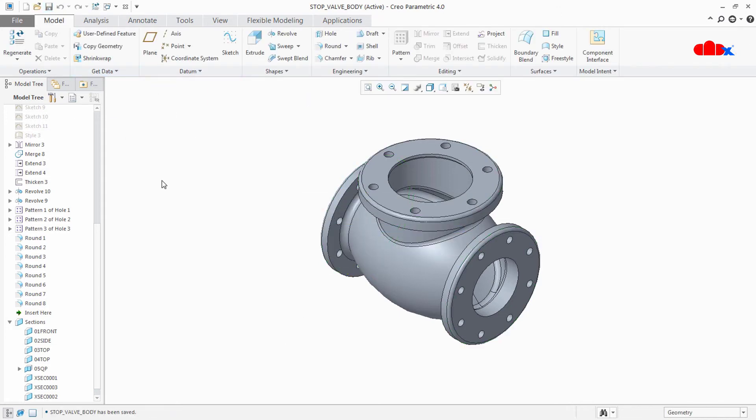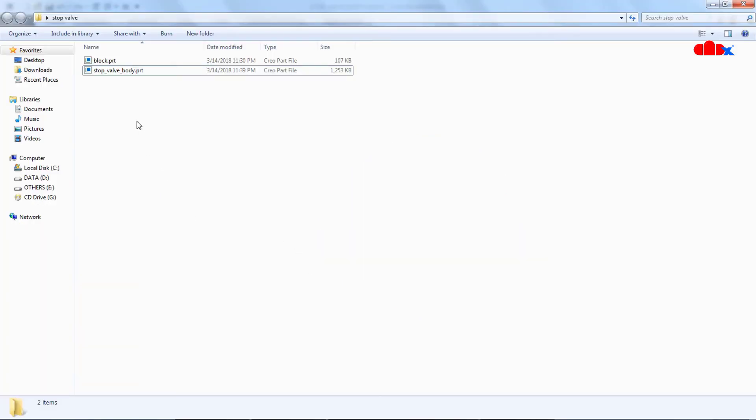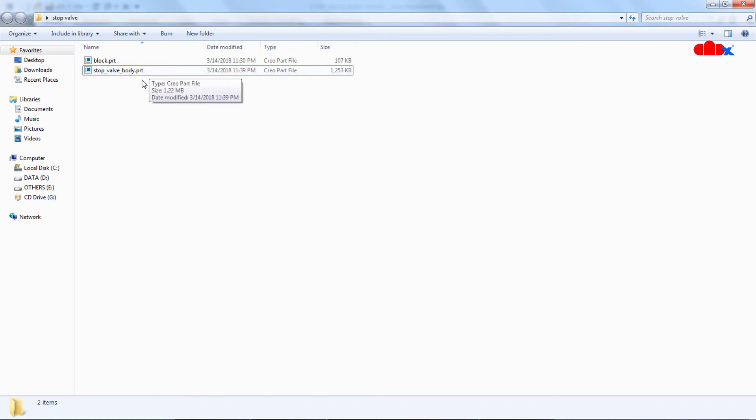Now go back to your working directory and check it. When you come here, you don't find any new iteration or any new version here. That means once you remove the version number from here, it doesn't create new versions in every save.